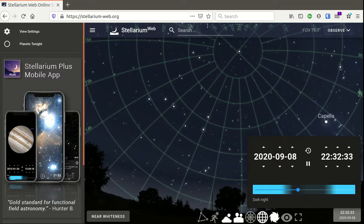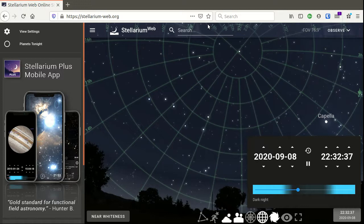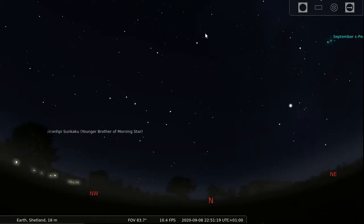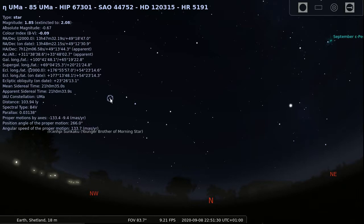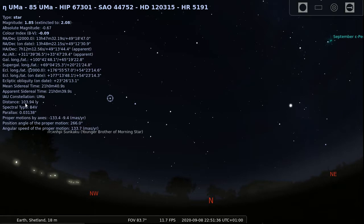That's what it looks like on stellariumweb.org website. But you can also have a look on the Stellarium app. It looks slightly different and behaves slightly different controls. There's a lot more detail on the stars. This time if I click on Alcade then I get an awful lot more information. I still get my distance in here plus other information that you might want to have a look at.